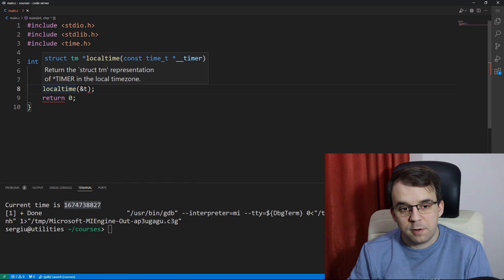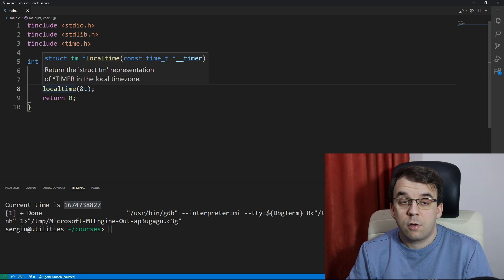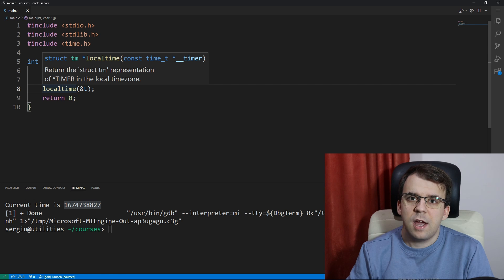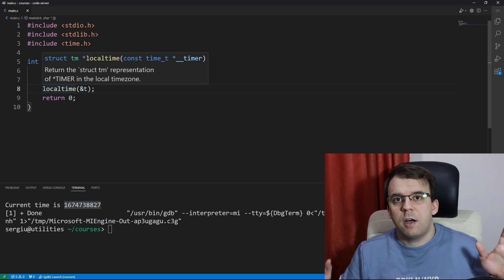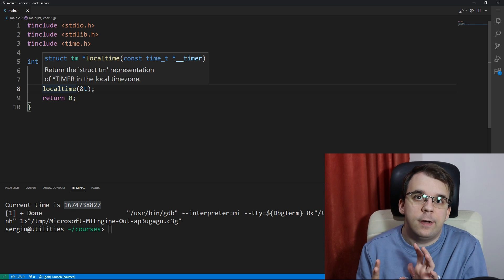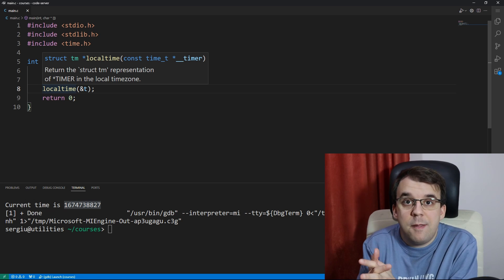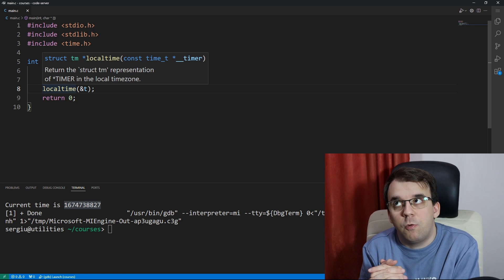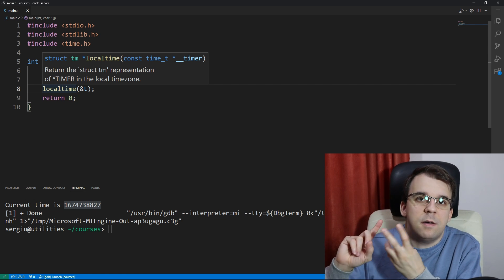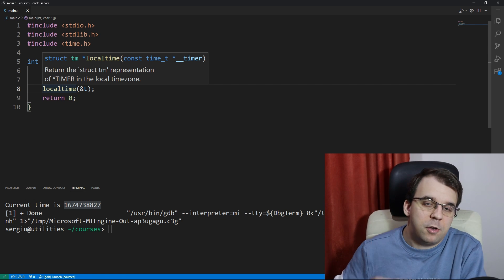It also returns a different type of struct called tm, and this tm actually stores data about the calendar date of the time you're looking for, so for example it stores the year, the month, and so on and so forth.